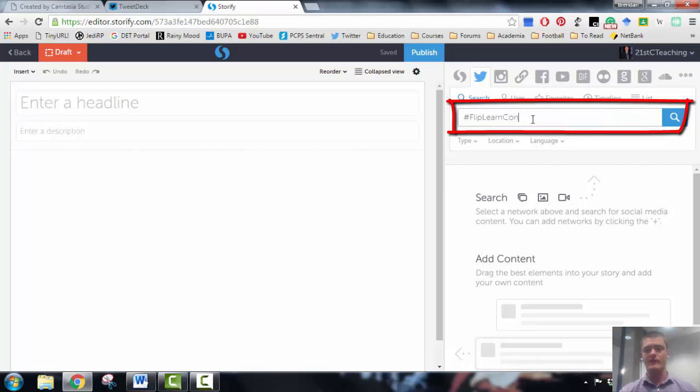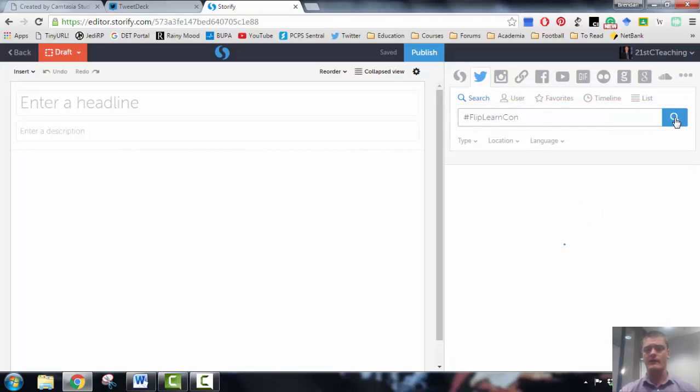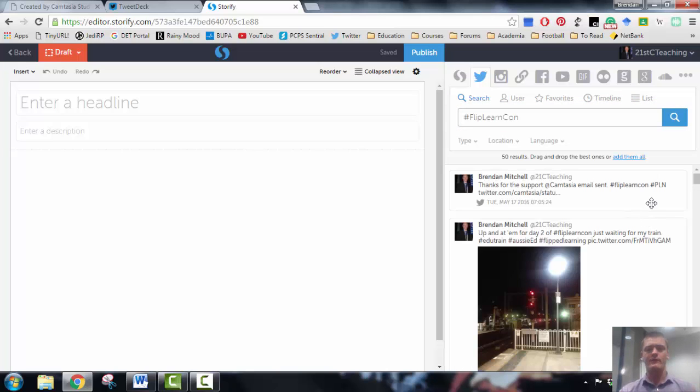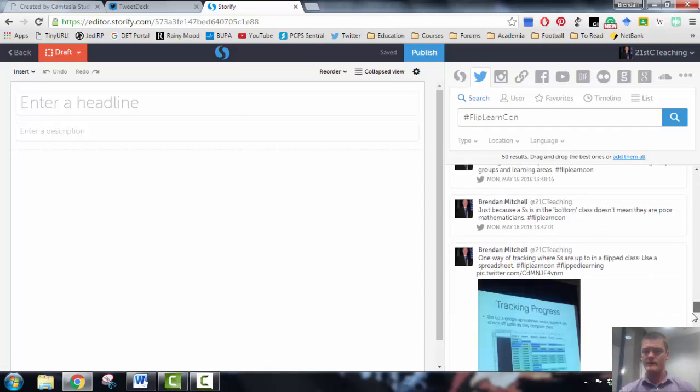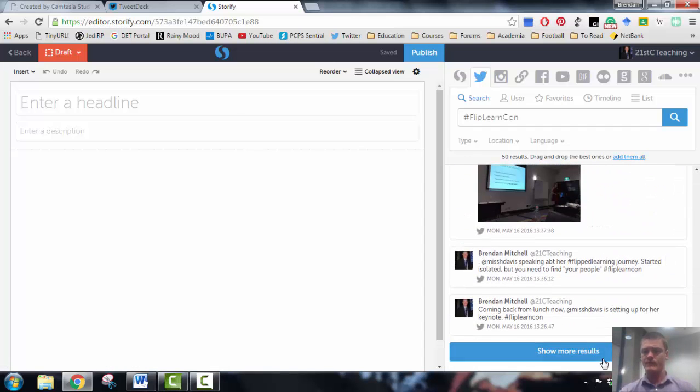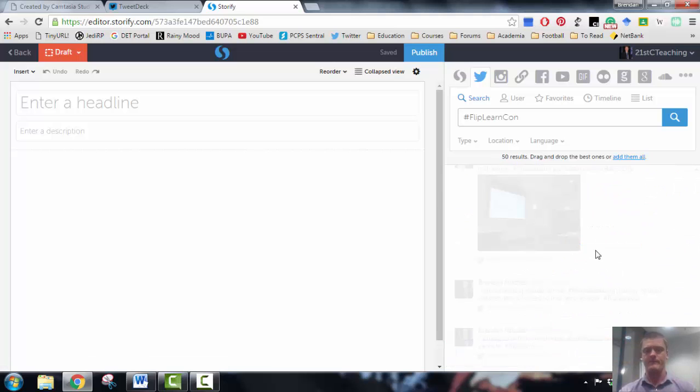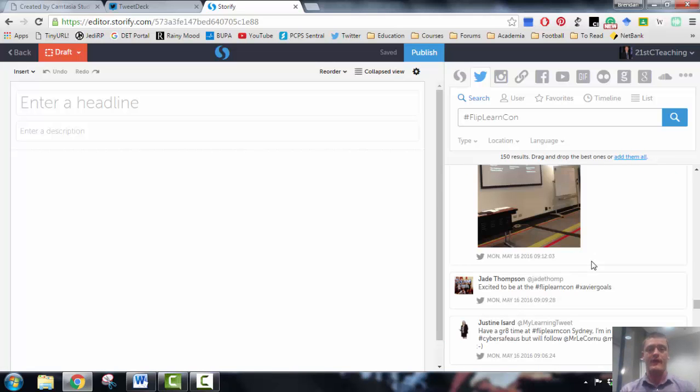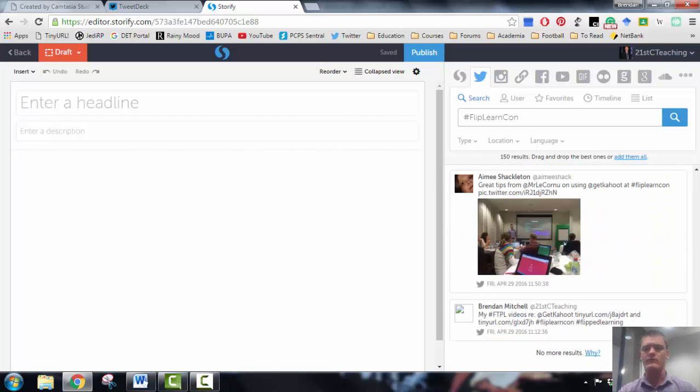So all I need to do is type hashtag flip learn con into the search bar here, click on the magnifying glass, and it gives me all of the results, or gives me the first 50 results that it finds for that hashtag. Now I know that there are more tweets than that, so I can simply scroll down to the bottom and click on show more results because I know that there's more coming. Now you are capped at a thousand results for any one social media account.